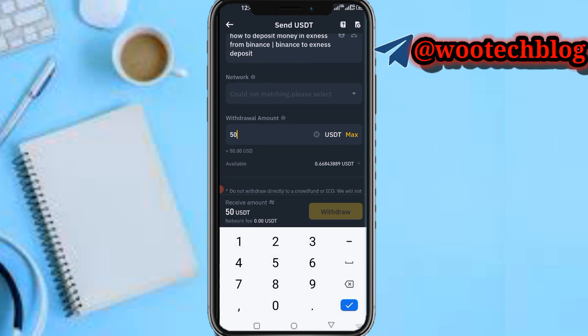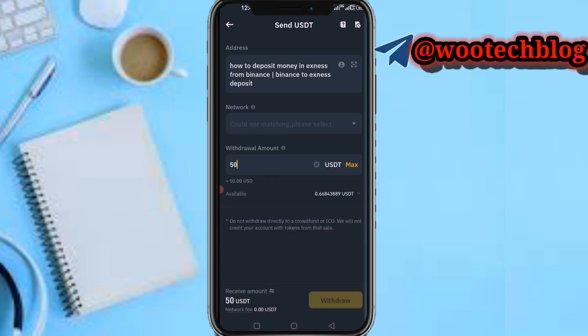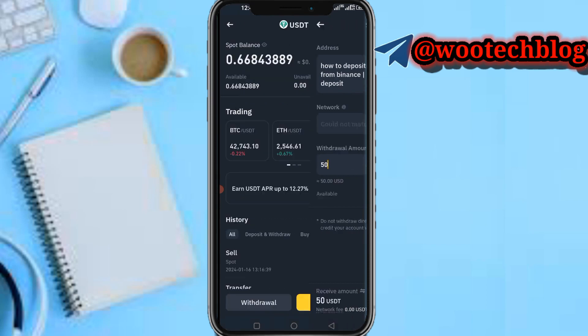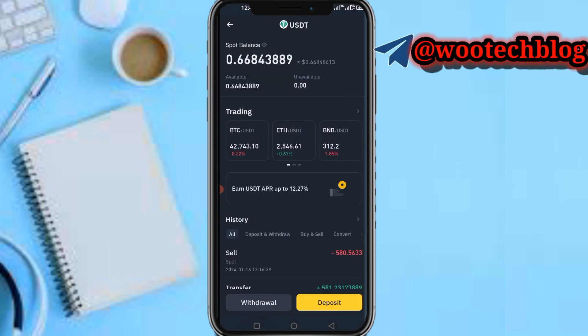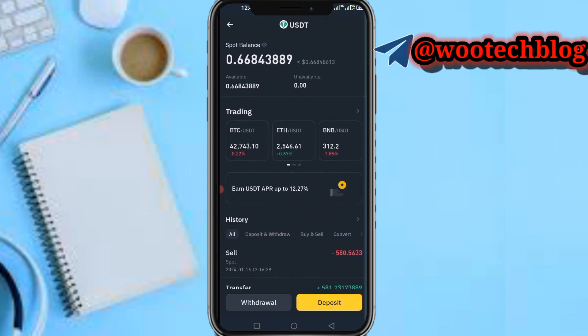After selecting the network, input the amount — let's say 50 USDT. The fee will be added; the fee is around one USD. Input the amount then tap on Withdraw, and we are good to go.